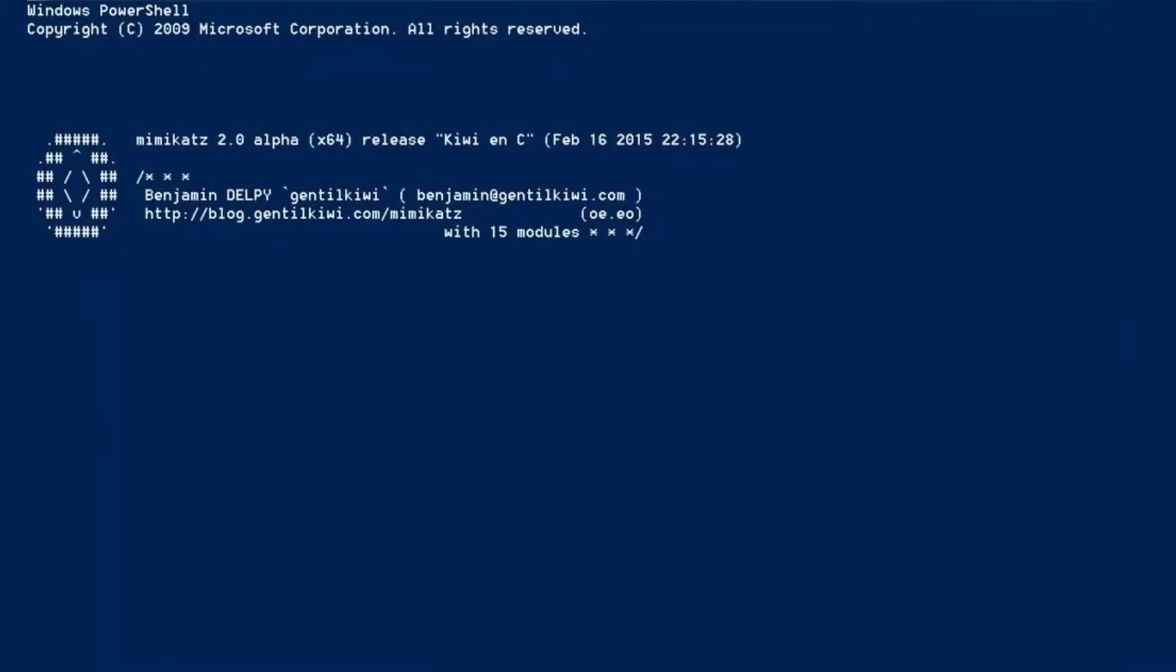However, there is a handy little program called Mimikatz. This is something that is part of every pen tester's toolkit, and unfortunately every hacker's toolkit.